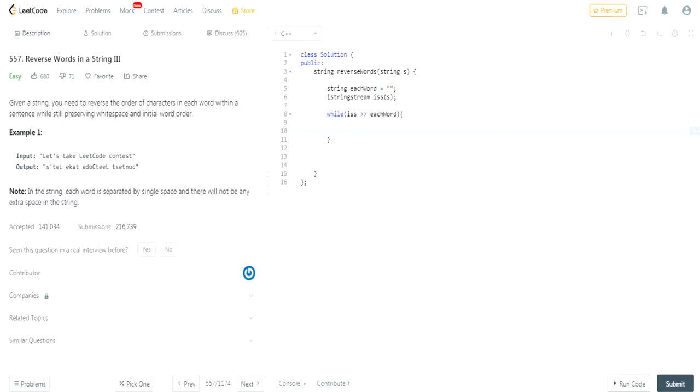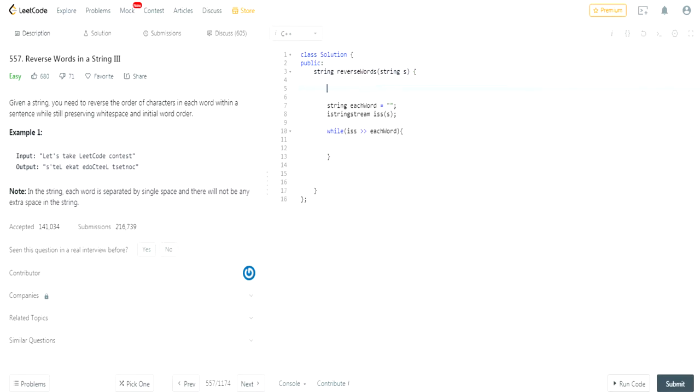So these are now separate words, each individual word. Right now I'm going to create a string called to return. To return is going to be my final string that I am essentially going to return into reverse words.